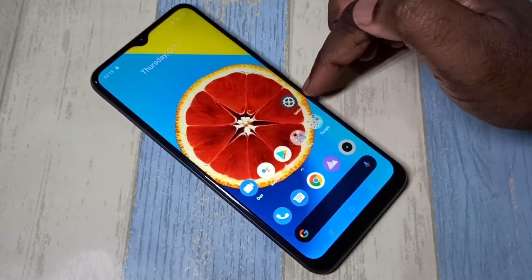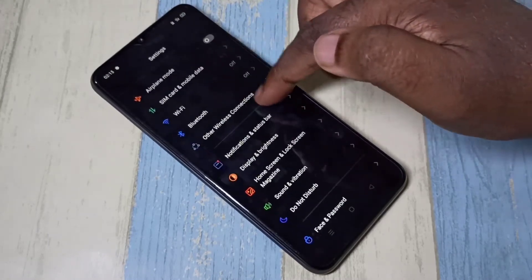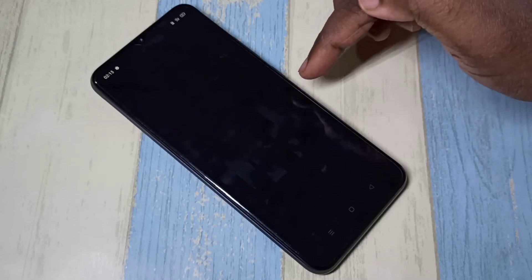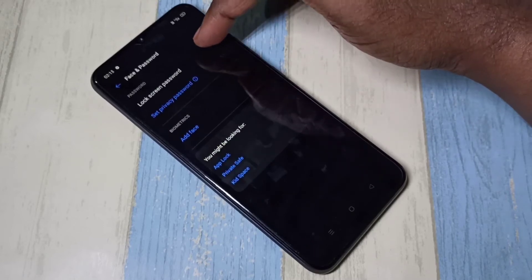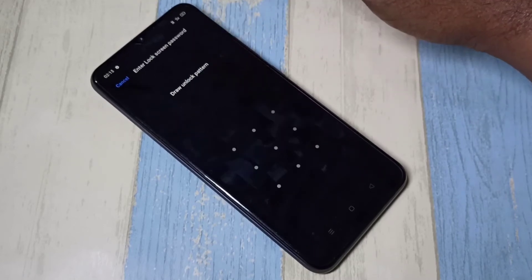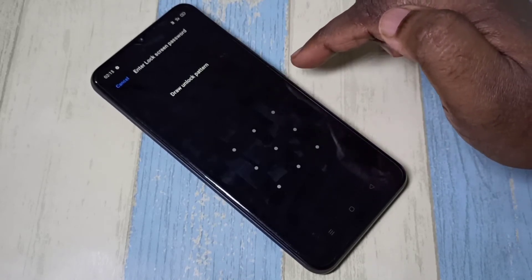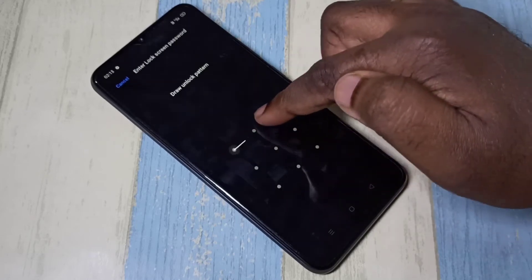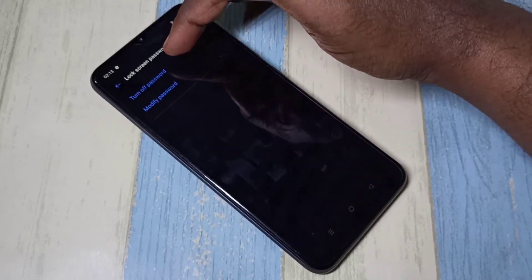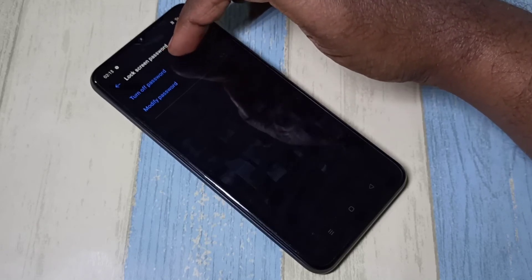Open the Settings app, then select Face and Password, then select Lock Screen Password. We need to draw the current pattern — this is the current pattern. Then select Turn Off Password and tap on Turn Off Password.